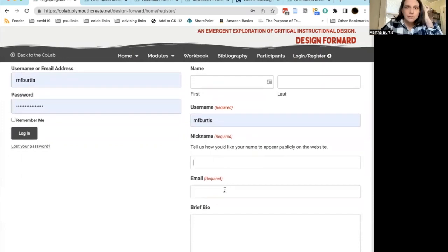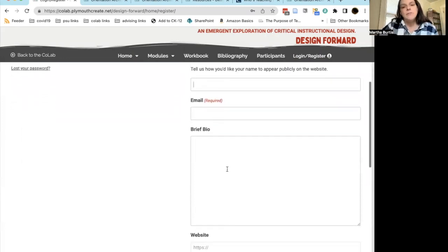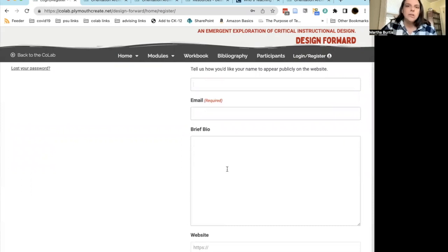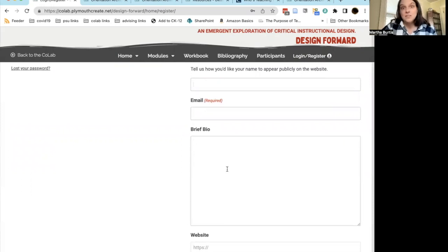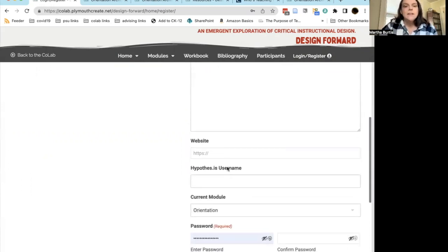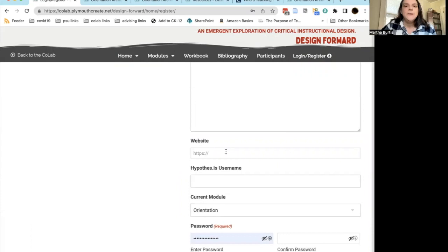We do need your email address. And if you like — this isn't required — you can give us a brief bio, tell us a little bit about who you are, understanding that this will be publicly posted. You can also share a website URL if you have one.